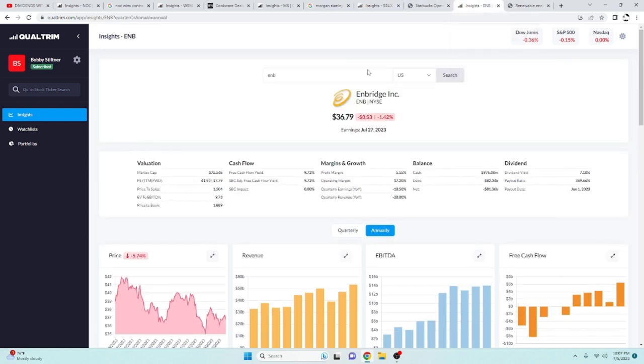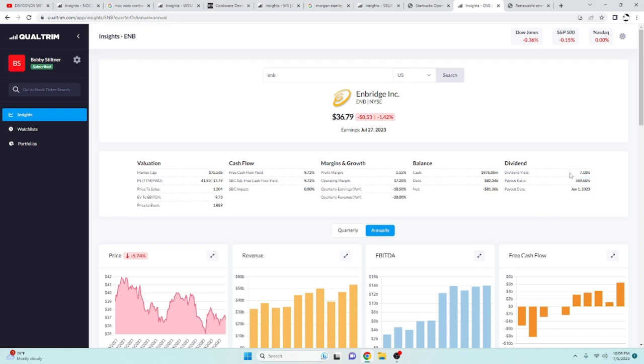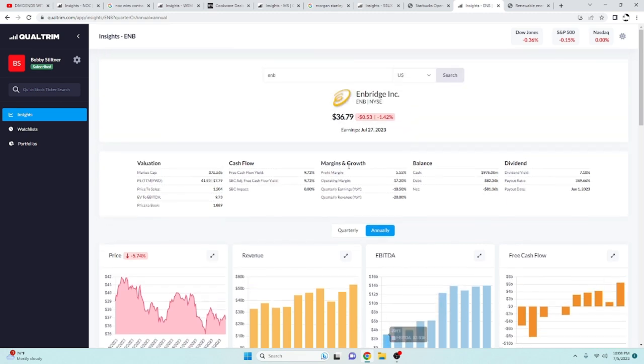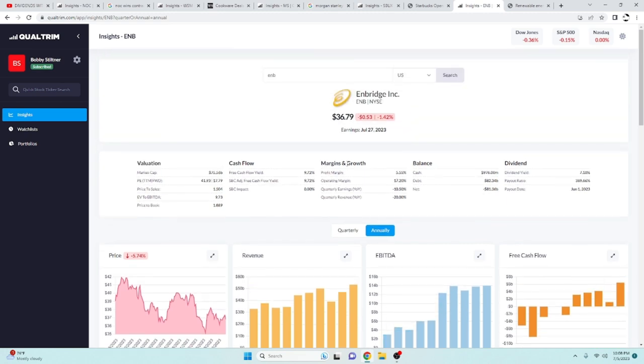And lastly, rounding things off, we got Enbridge. Enbridge is a higher yielding company. They got a free cash flow yield of 9.72%. They got a dividend yield of 7.10%. Payout ratio, you might be thinking, oh my God, that's almost 400%. What are you talking about?